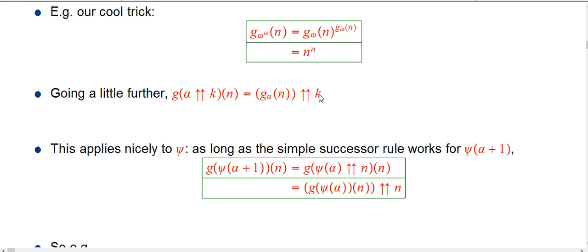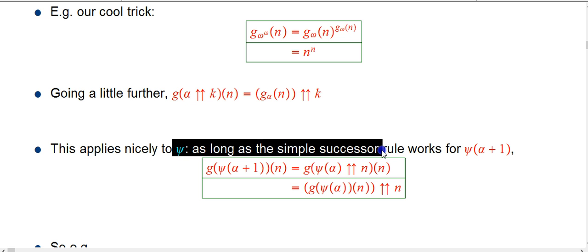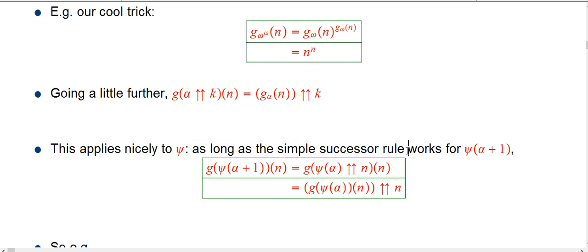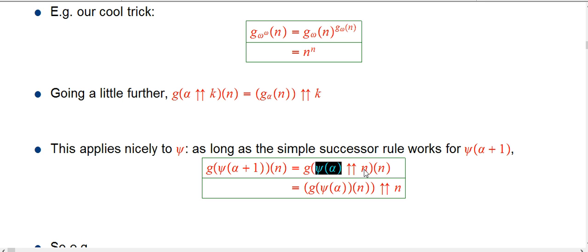That's really useful because psi — the only rule we've actually learned so far for psi is the successor rule, which we're going to have to see some special exceptions to — but as long as the successor rule works for psi, this is exactly how it's going to interact with g. So psi of alpha plus one, you get by taking psi of alpha and double-upping that by n, and then g of that is just going to be whatever g of psi_alpha was at n, double-up n.